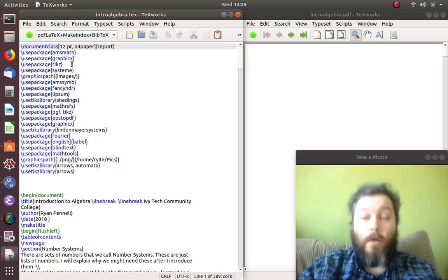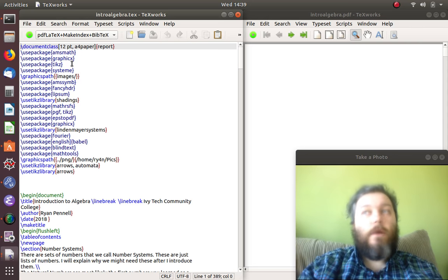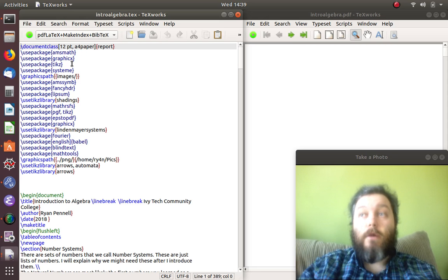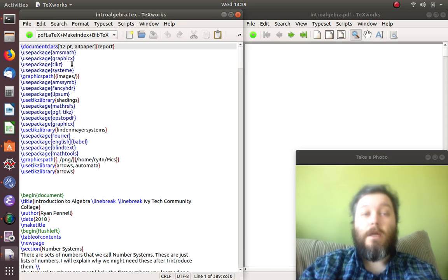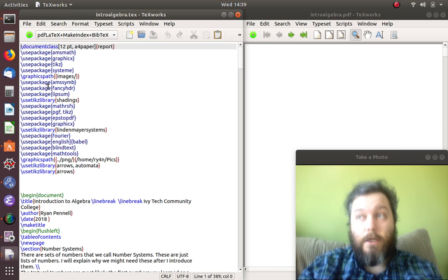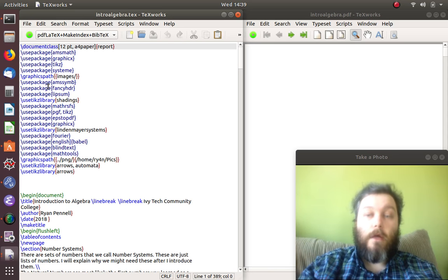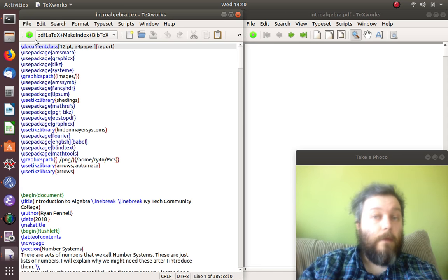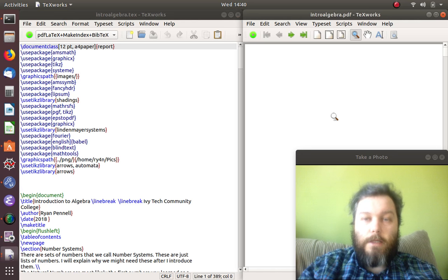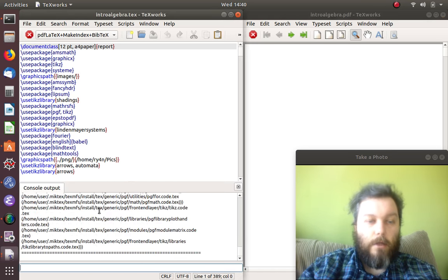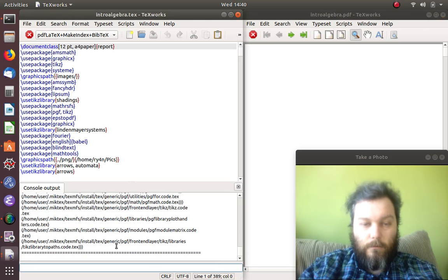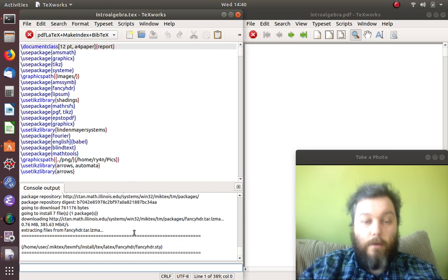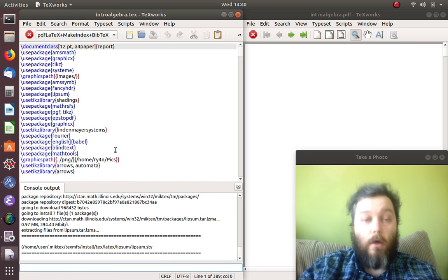What MikTeX does is if it sees you're using a package it doesn't already have installed, it's going to install it for you. This way you don't have to spend your whole life searching and figuring out how to install those particular packages, because chances are if you're at this stage, you're just trying to get some work done, you're not trying to update your system.